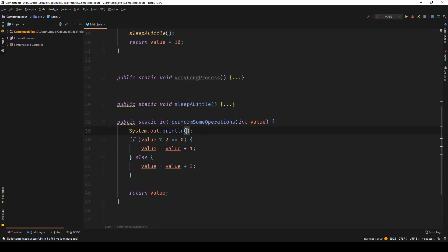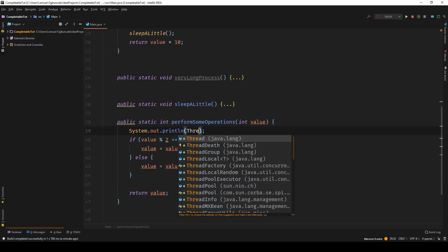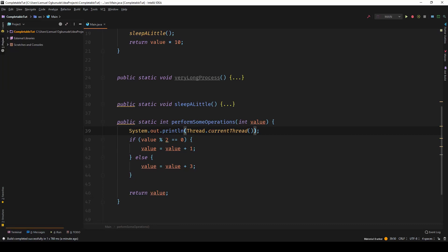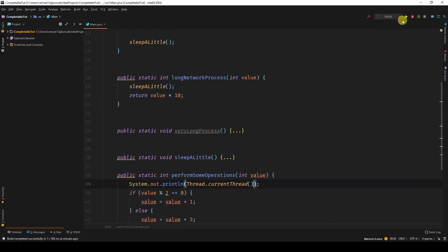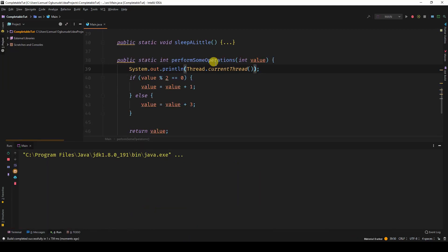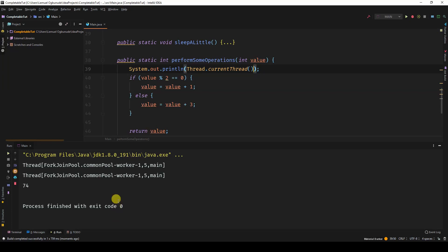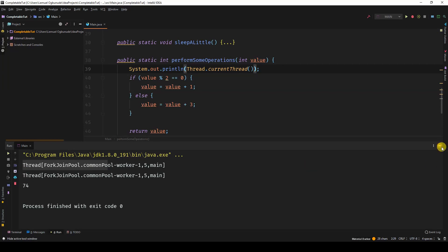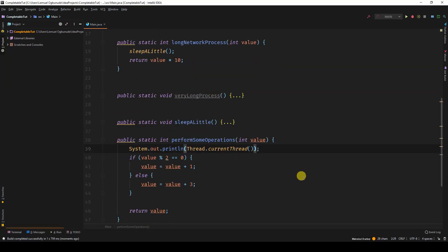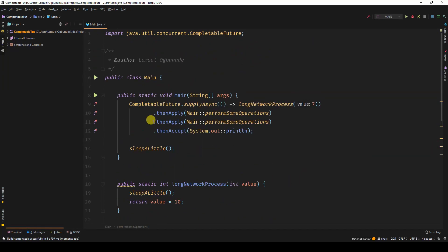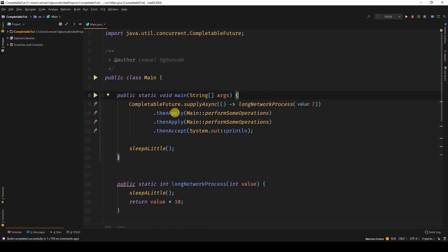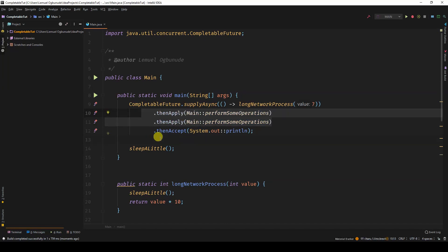Let's have a look at the thread where this runs. So I'll say thread.currentThread. Run this. If you look at it, they as well are running in the background thread, the fork join pool. So when you use thenApply, you're not going back to the main thread to run these operations. You're also going to run these operations in the background thread. So this way, your application runs smoothly without any interruptions. Ain't that awesome?